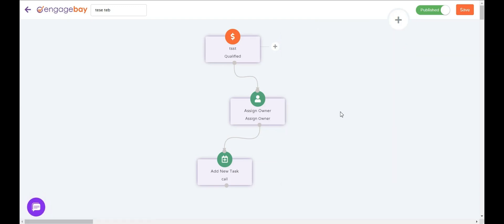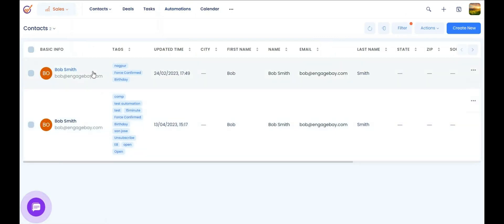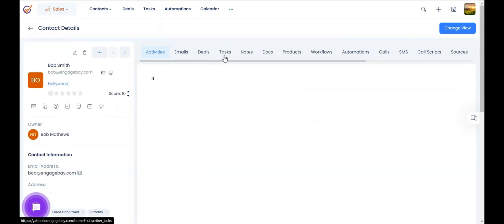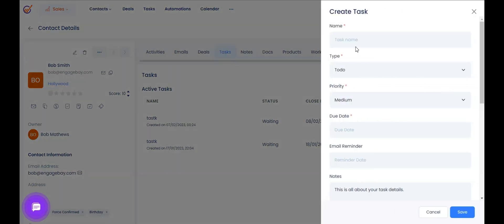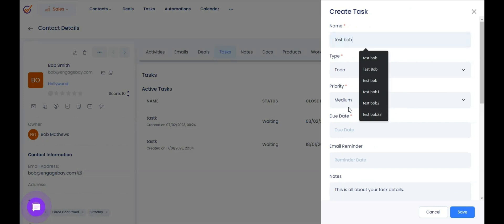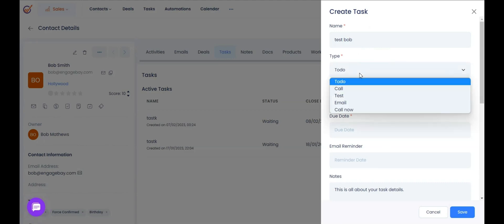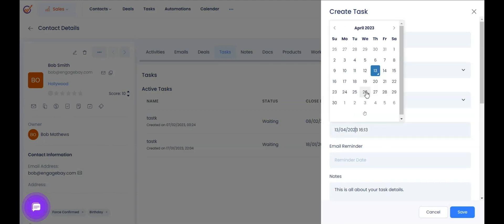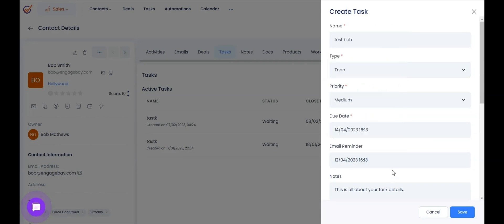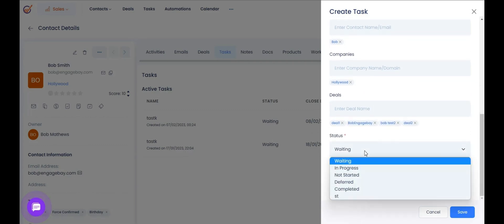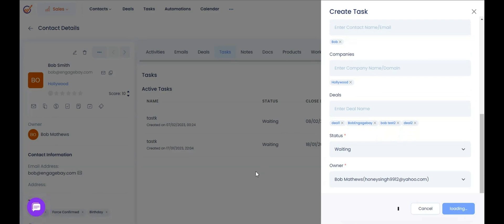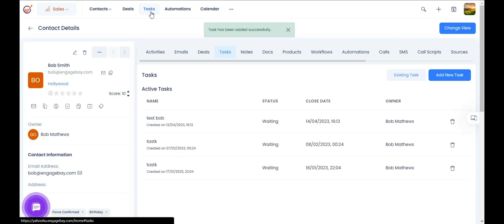We've seen how to create tasks through an automation, but you can also create tasks directly on the contacts tab. Let's say you're talking to a contact and they say they're interested but want you to follow up next week. You can go to tasks and create a new task — set a due date for the coming Friday, set up a reminder email to be sent to yourself one day prior, update your notes, choose the status, and hit save. The task gets saved and will show in the task section based on when it's due.